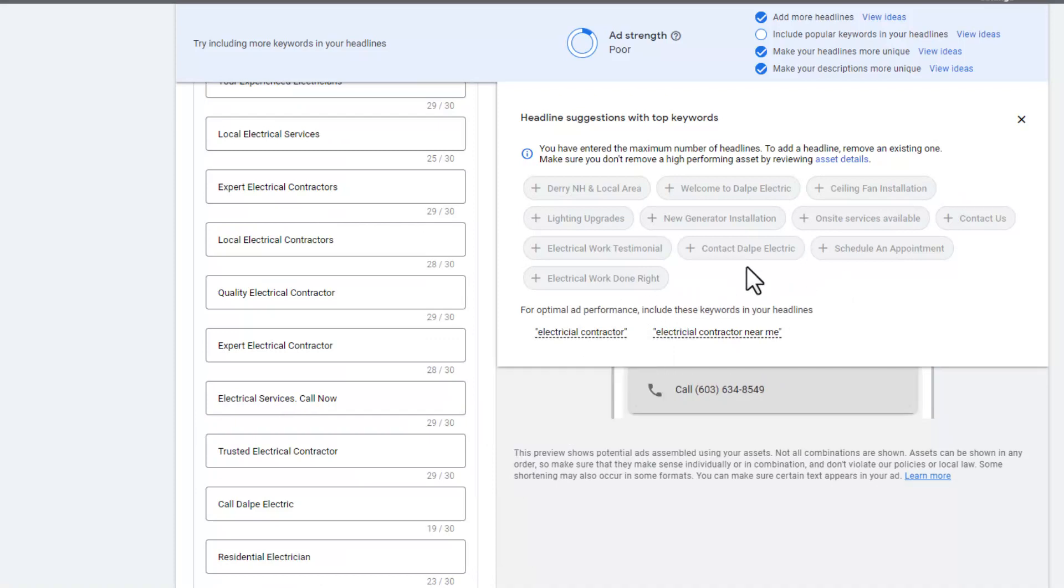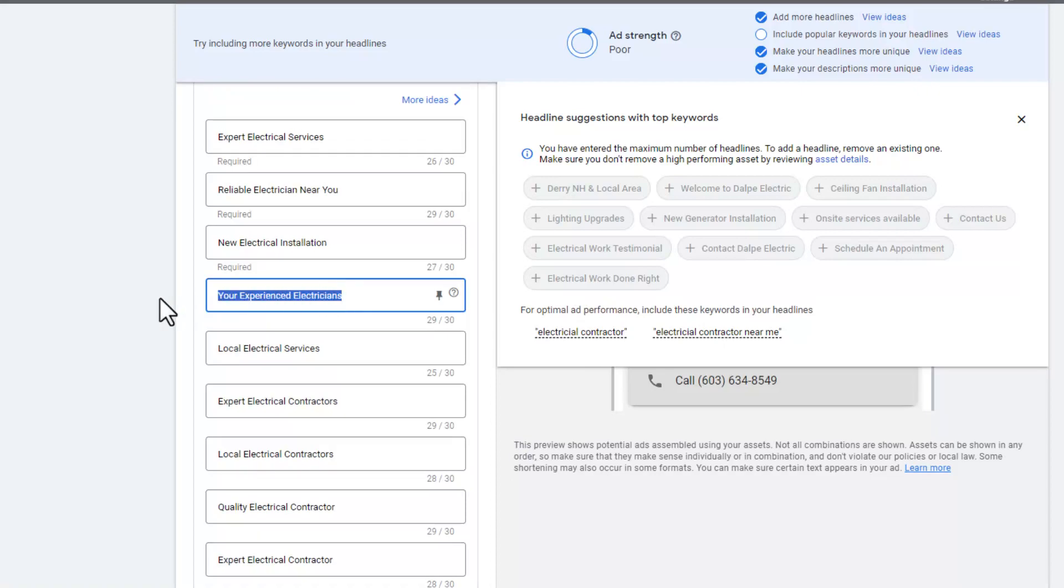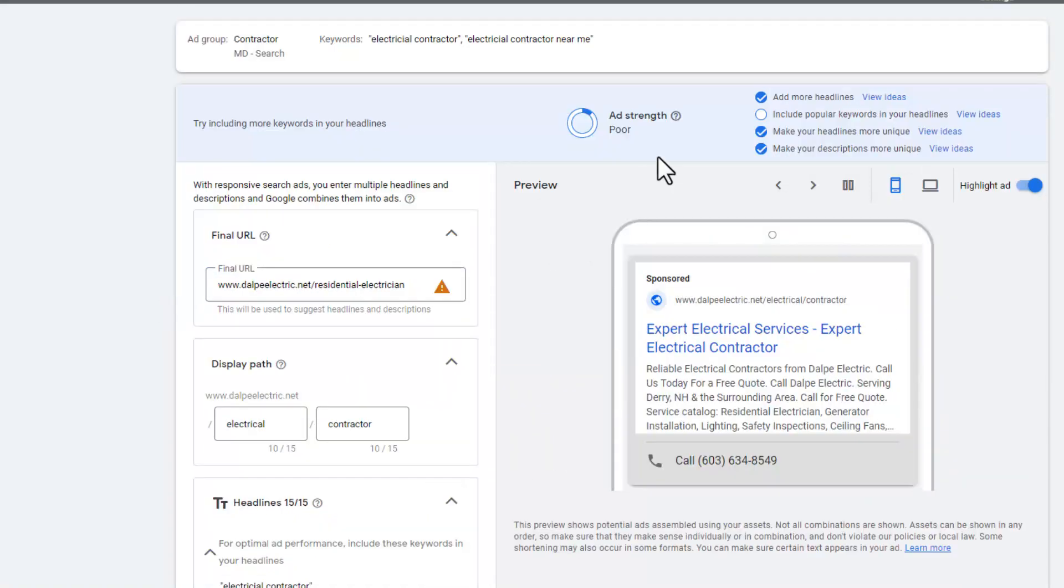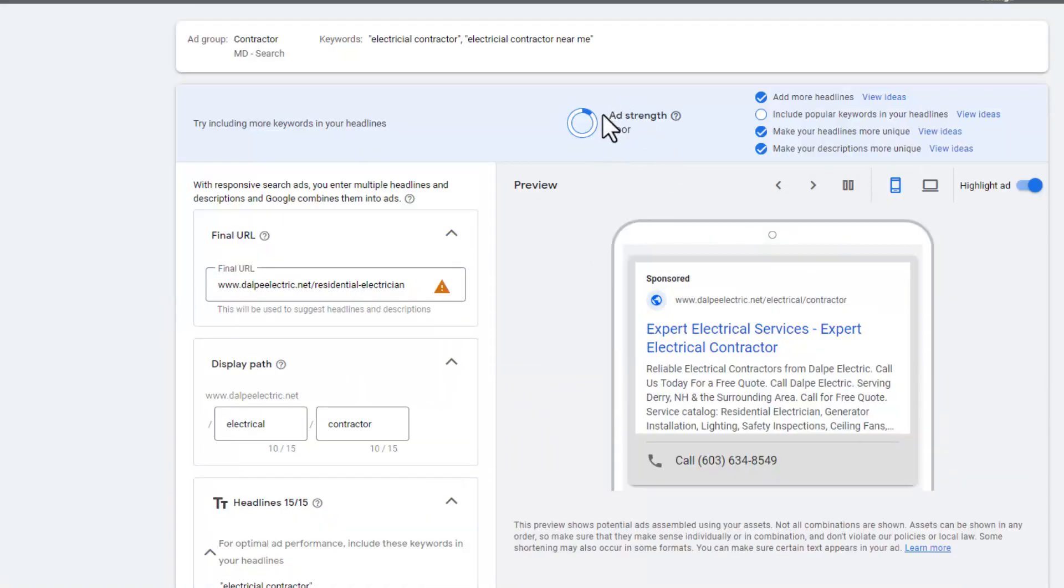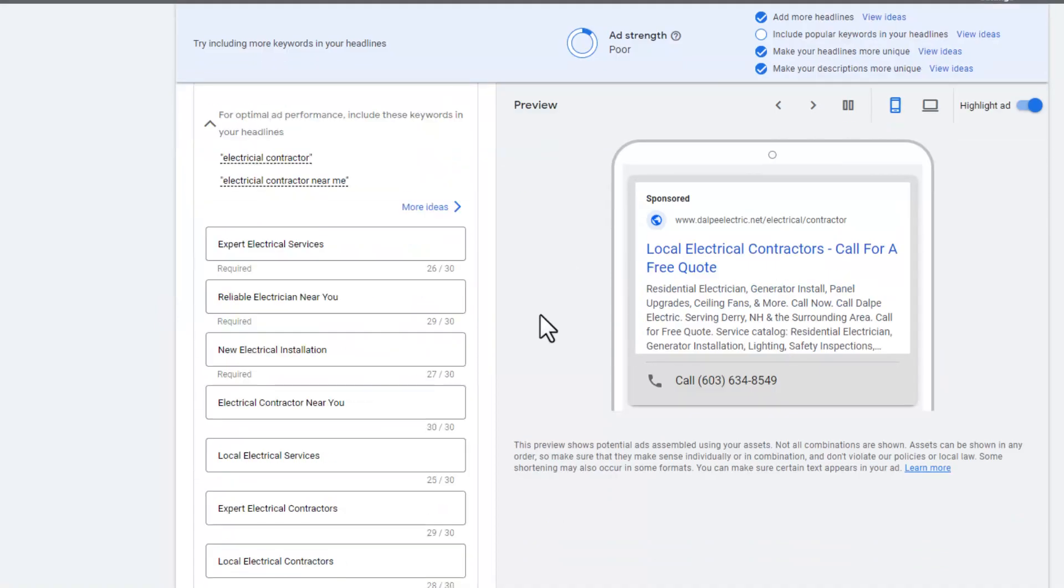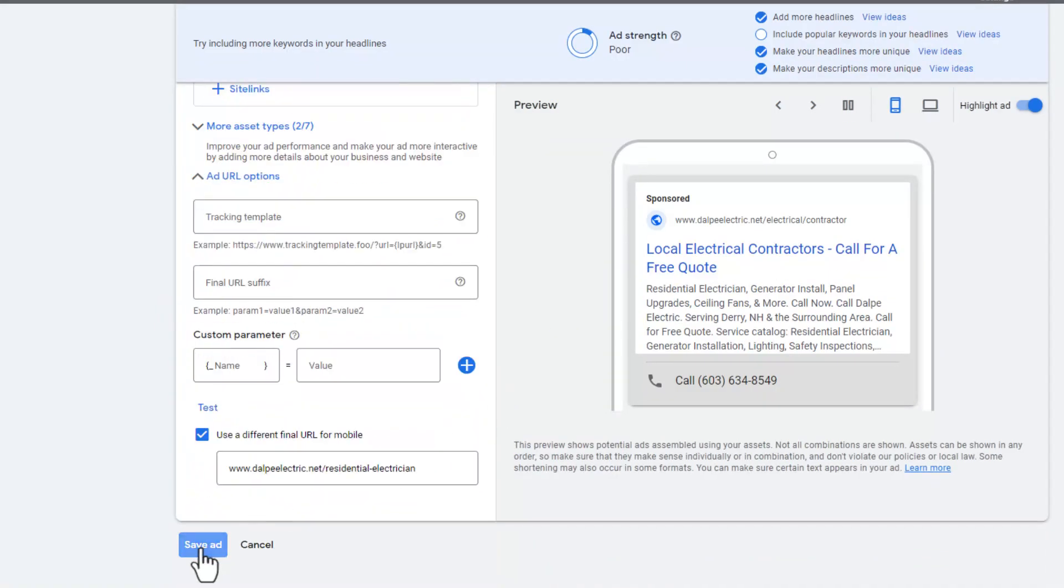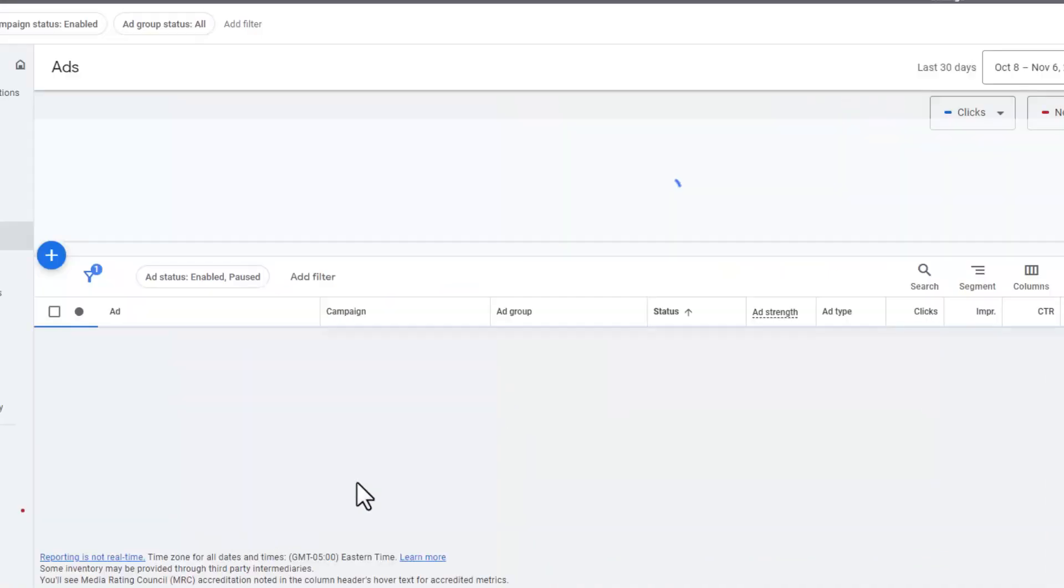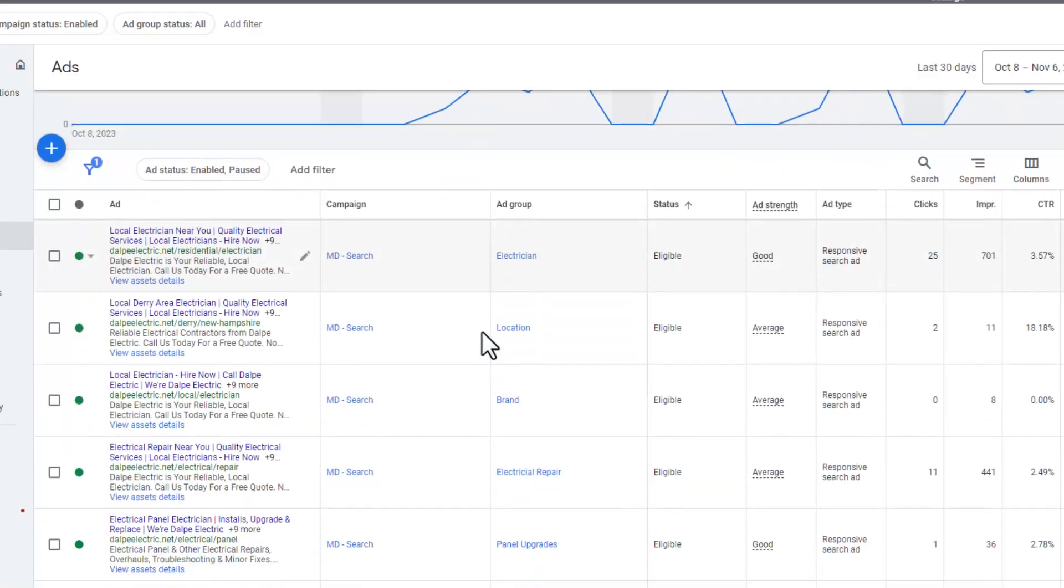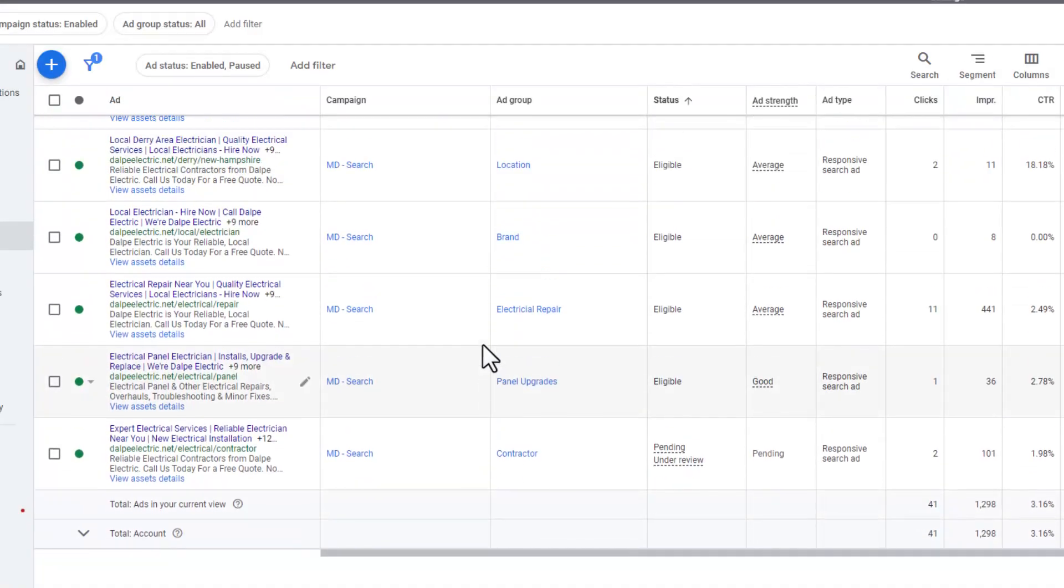Also, Google will give you an idea for optimal ad performance: include these keywords in your headline. Right there, it did not change our ad strength, but we're going to go down and click save ad. Then it will go into a pending state.